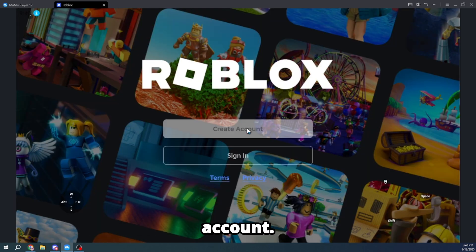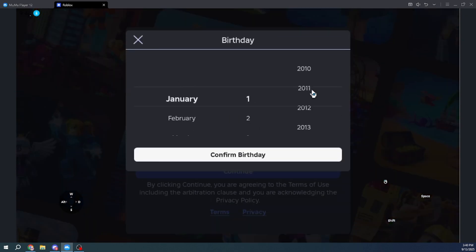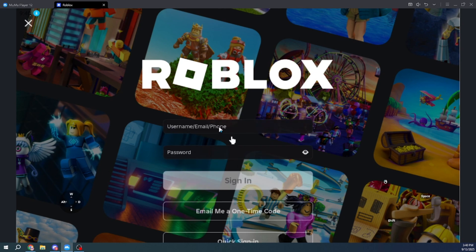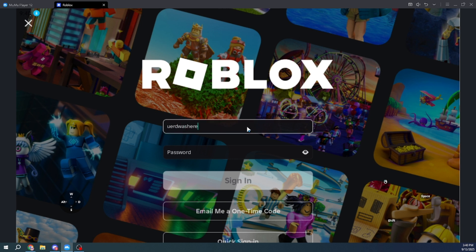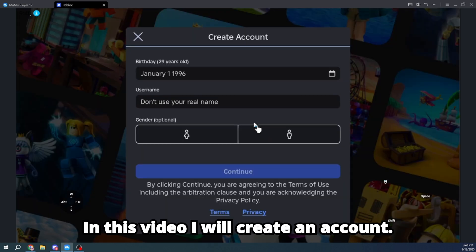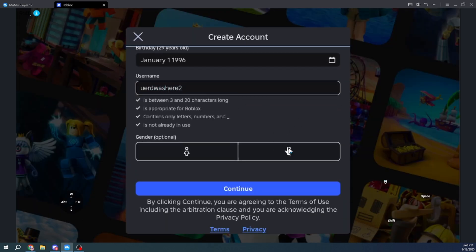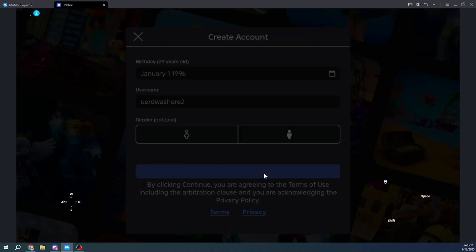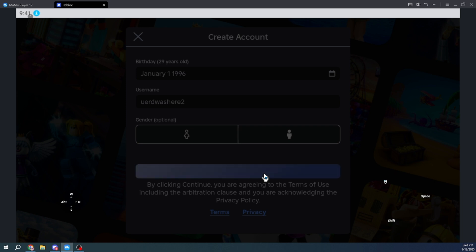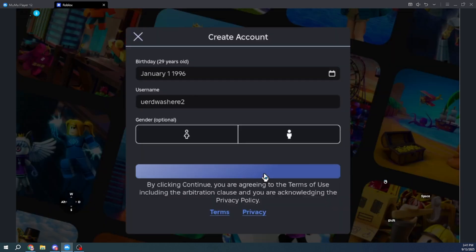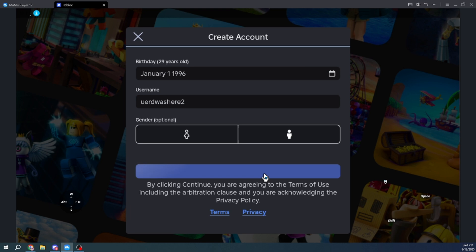Now, create an account or log in to your account. In this video, I will create an account.